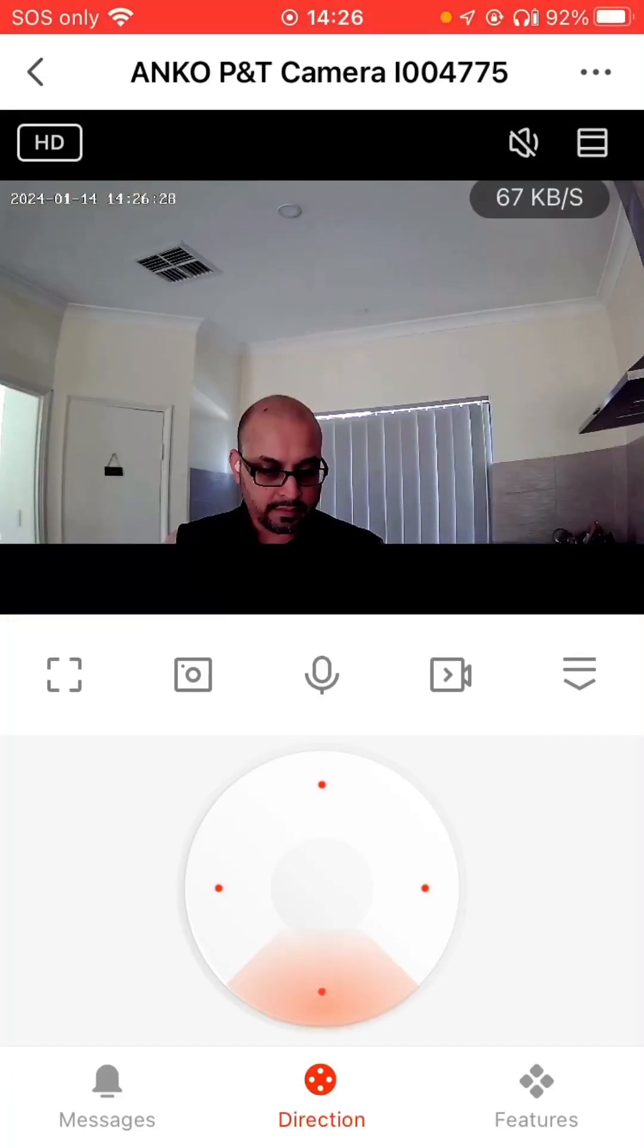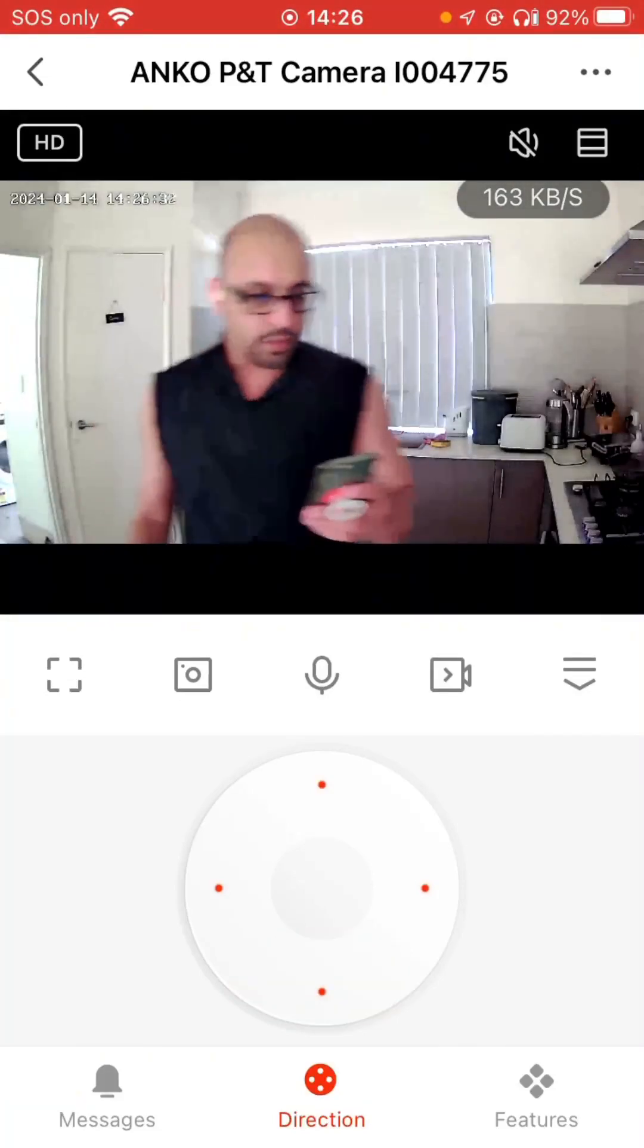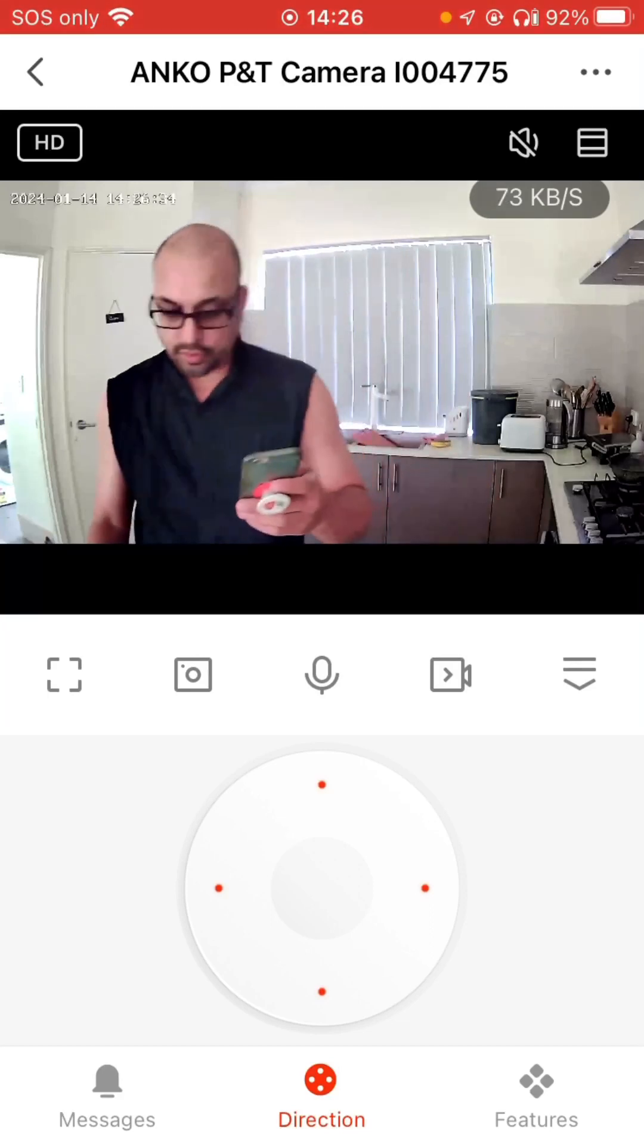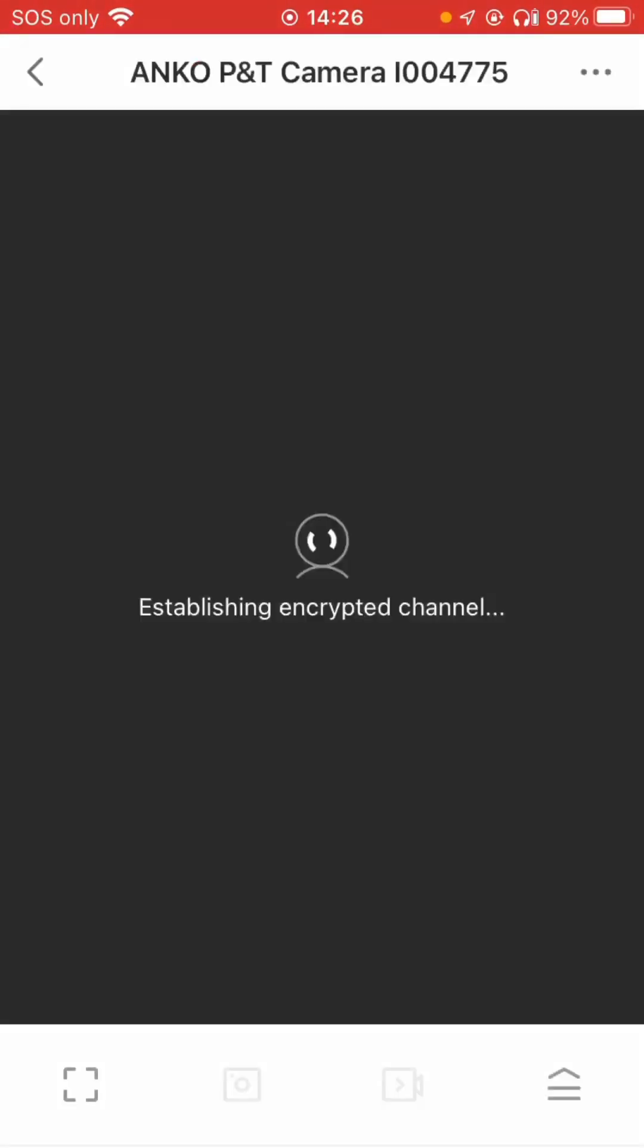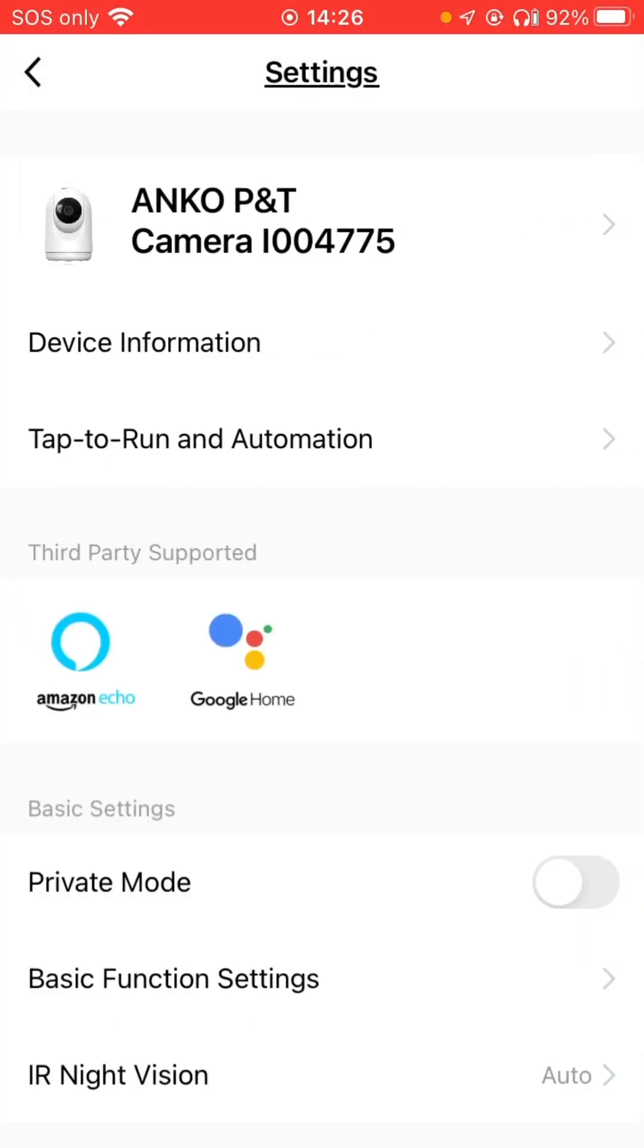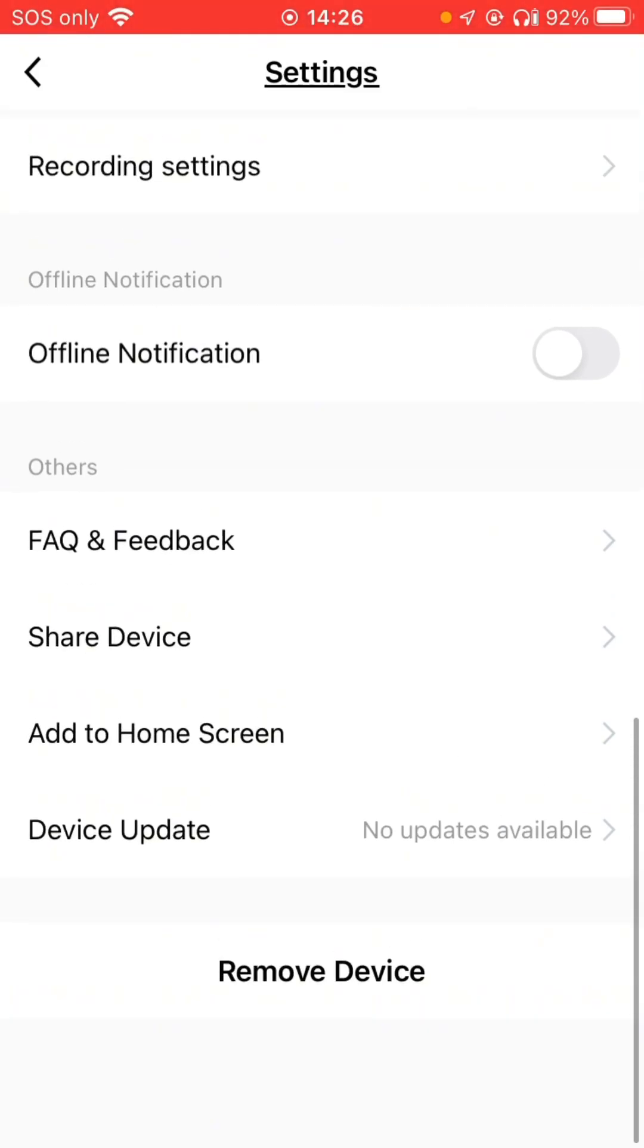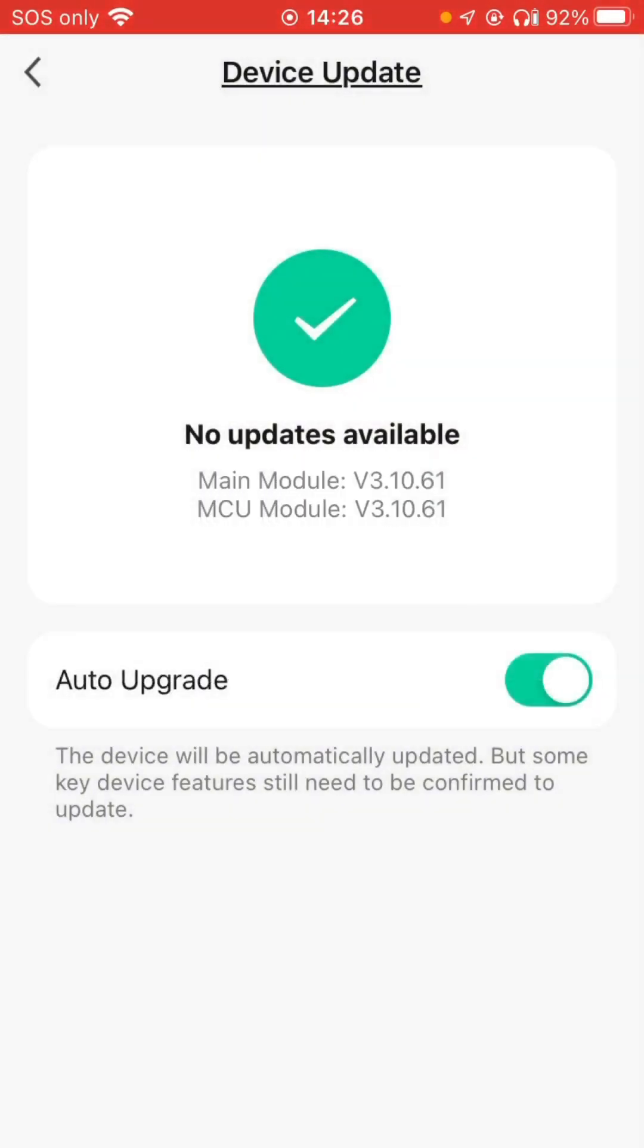Hi guys, some more updates and feedback. First thing first, what you need to do is go over to your Anko, click on the top right three dots there, scroll all the way down to Device Update. Have a look there, see everything's up there, and I'm going to choose Auto Upgrade Devices to see how that goes.